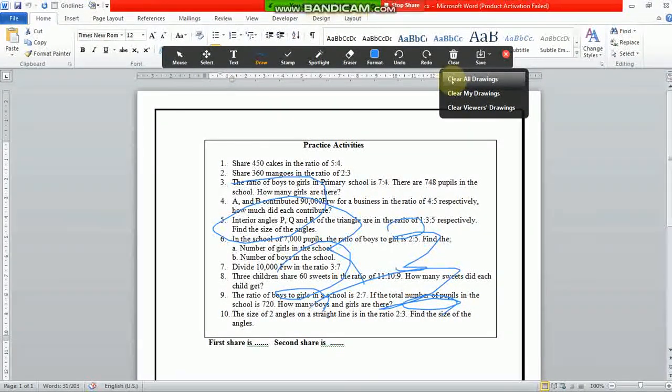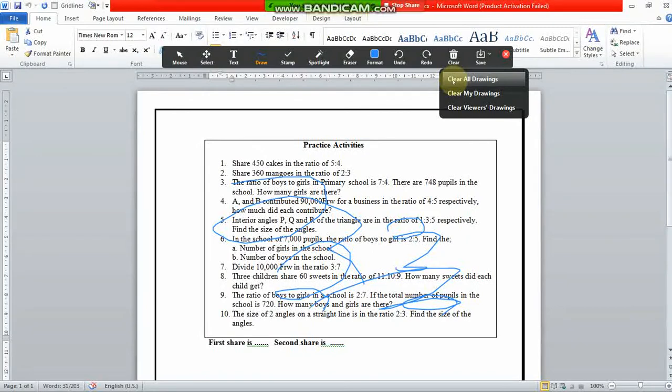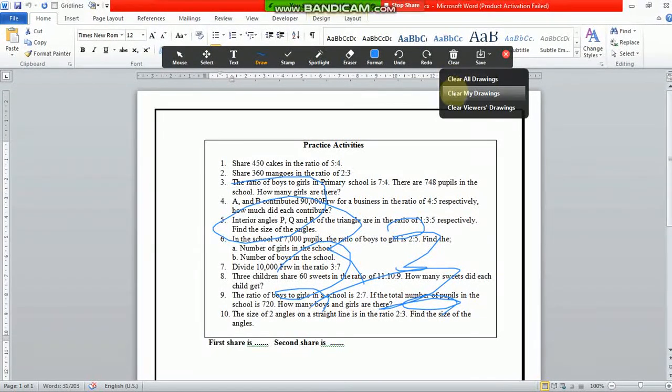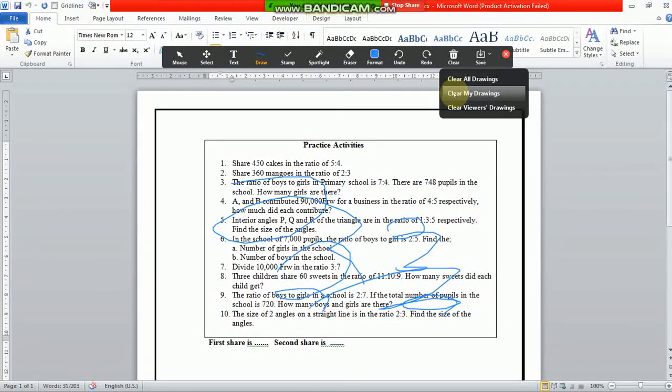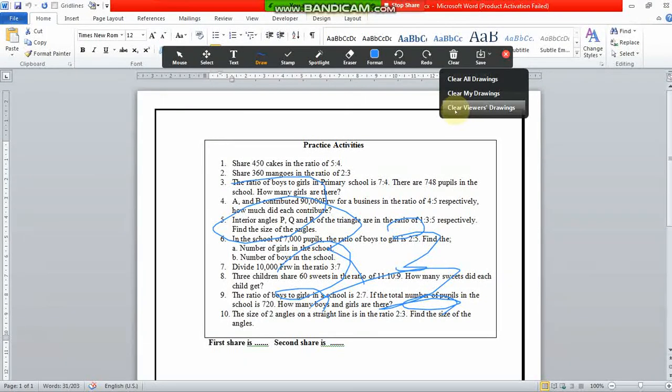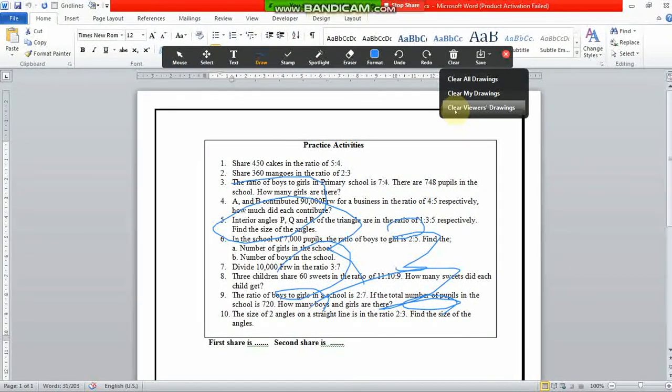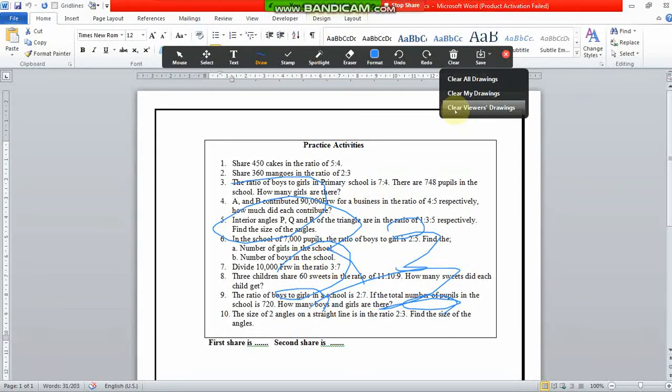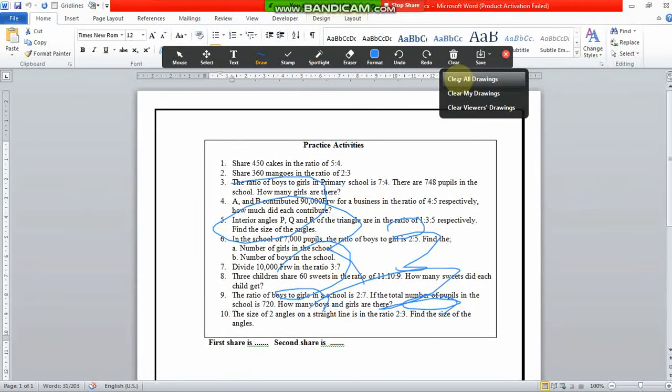If you choose the first option, you will clear all drawings—your drawings and students' drawings. If you choose the second one, you will clear your own drawings in your document. If you choose users' drawings, you will clear students' drawings and yours will remain there. Thank you, that was it.